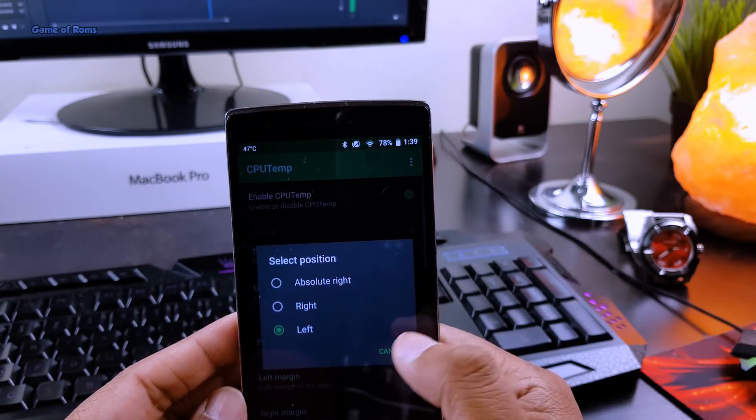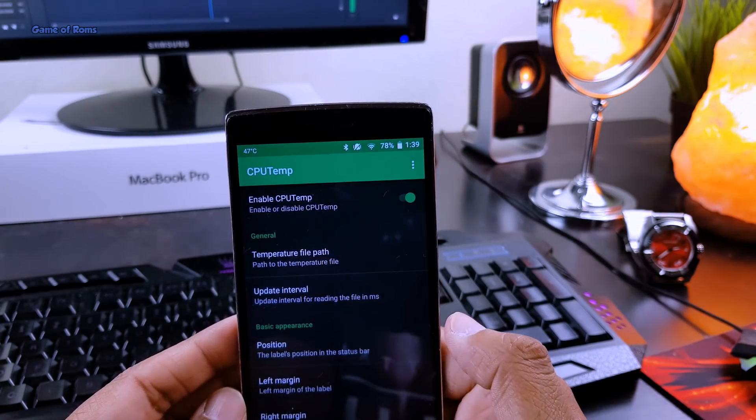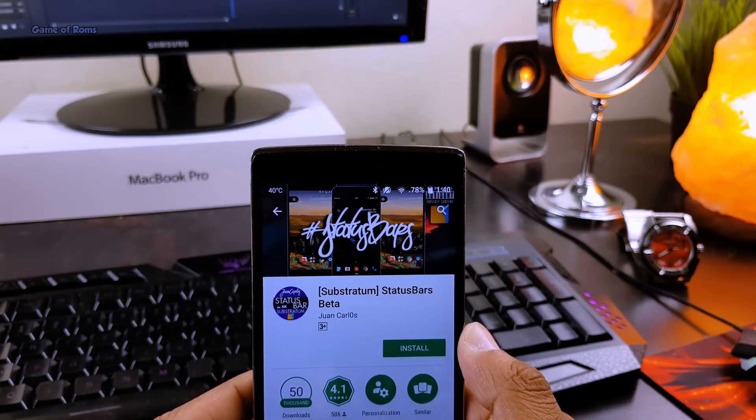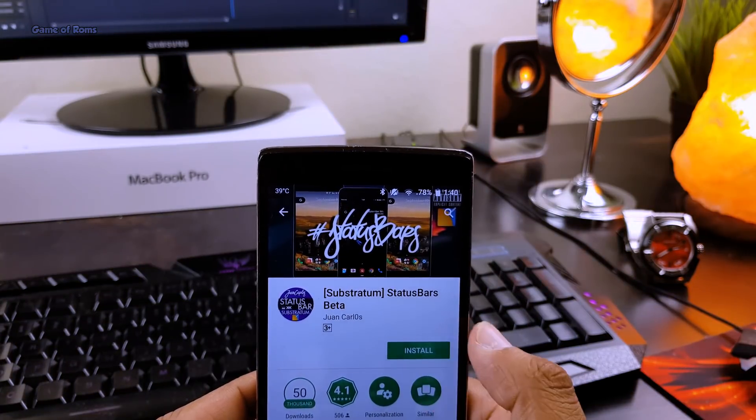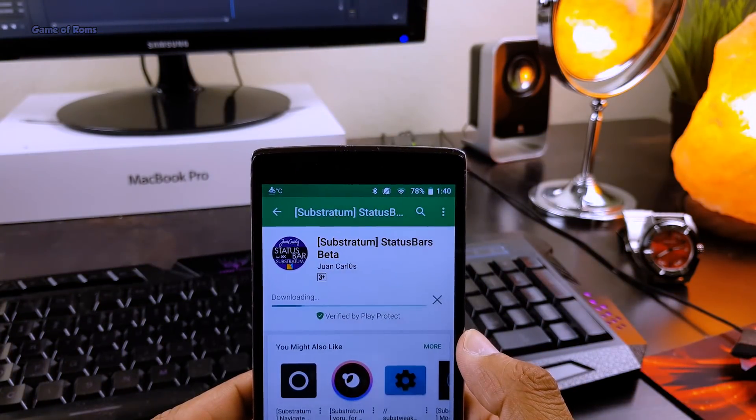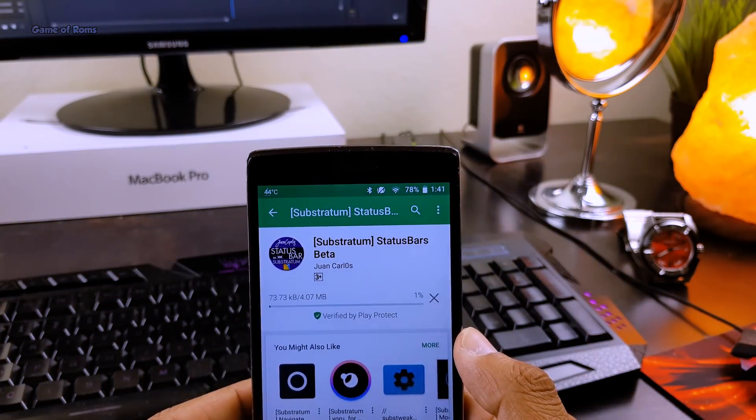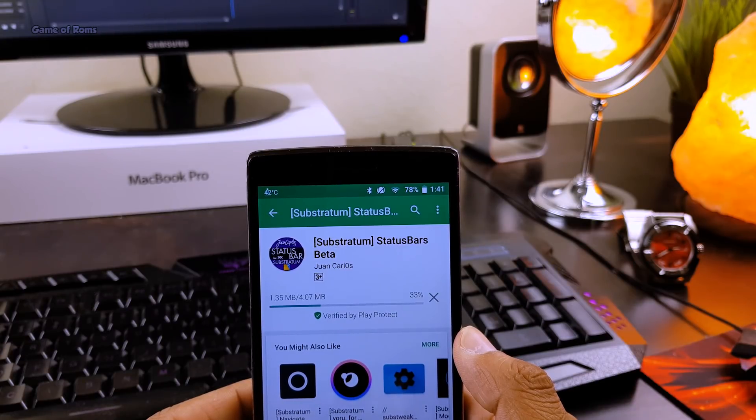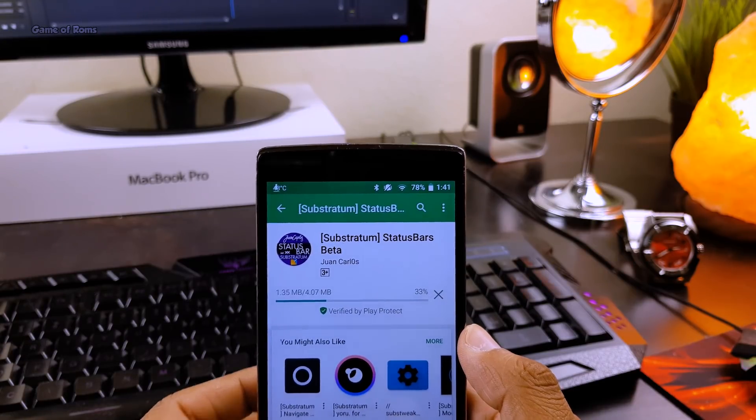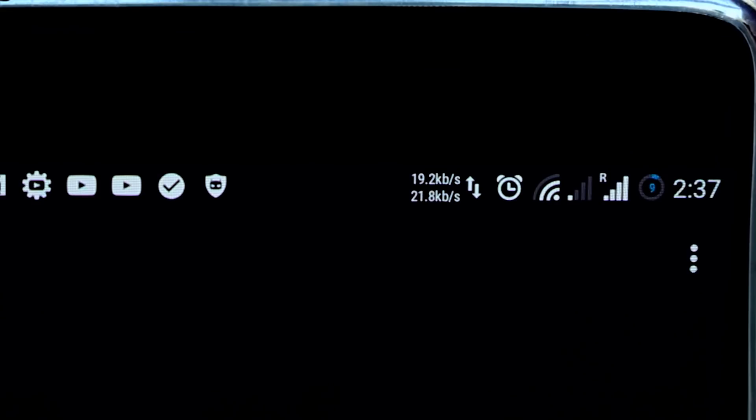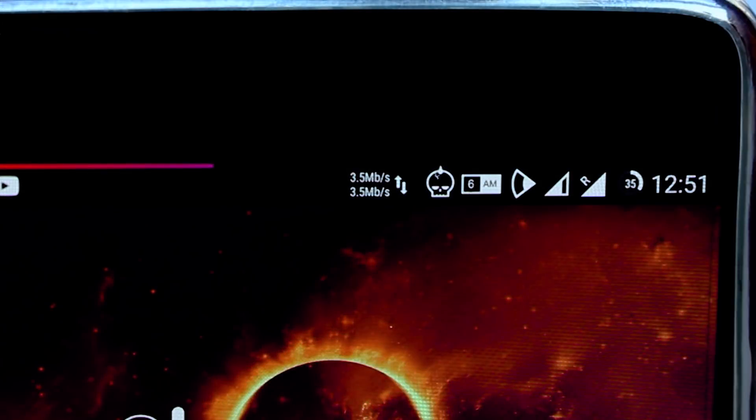Now that is called personalization of status bar. And if you want to take this setup to next level, then you can install this substratum theme and you can have this kind of status bar themes like Batman, Superman, Star Wars and many more. Just make sure to install substratum theme engine before installing this substratum theme.